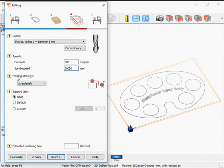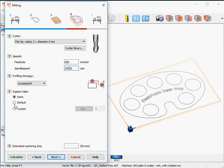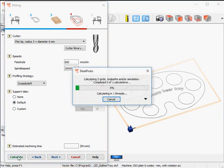The profiling strategy on the outside is OK — I want to machine the outside of this beer tray curve. DeskProto is sufficiently intelligent to realize that for the holes, the inside needs to be machined. Default support tabs — let's see what happens when I click the calculate button.